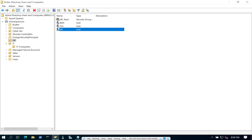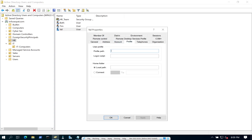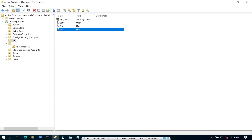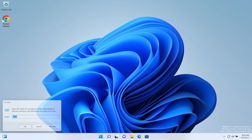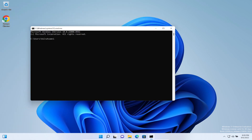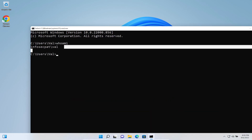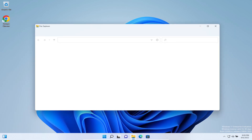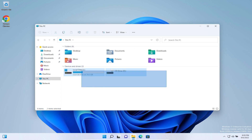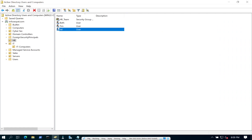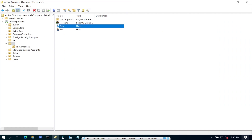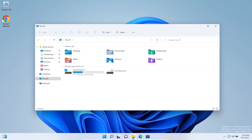Let's go back to the DC real quick. Now it's logged in — we can confirm we're logged in as Val. Let's open up File Explorer, go to This PC — we have no K drive. The only one that has access is Pat. Our test is working for mapping this drive.